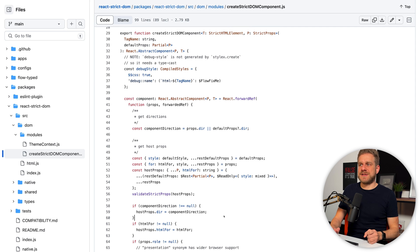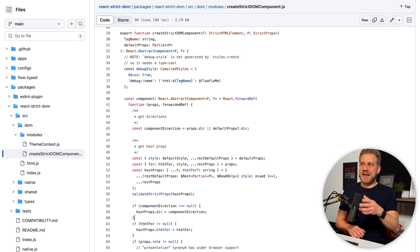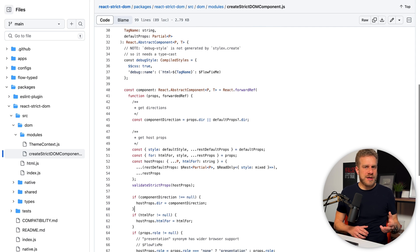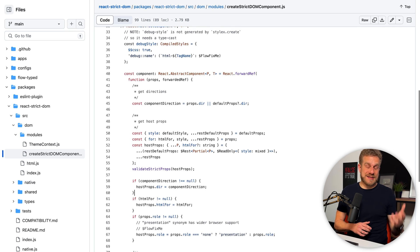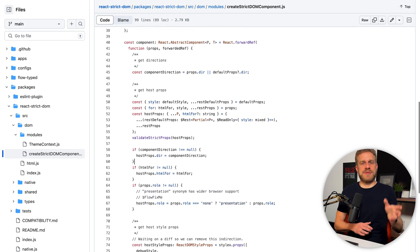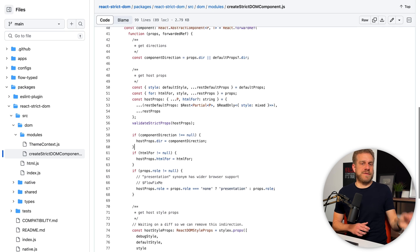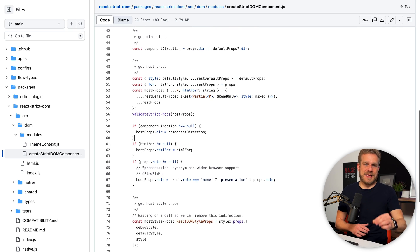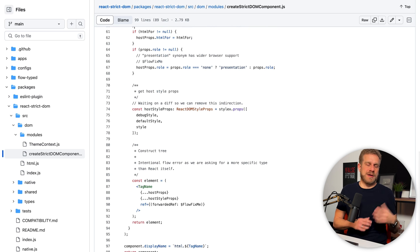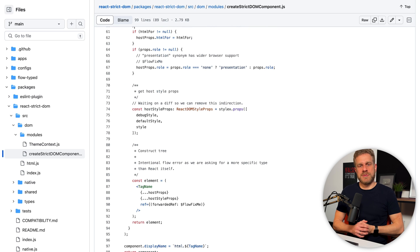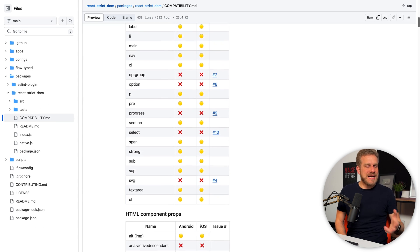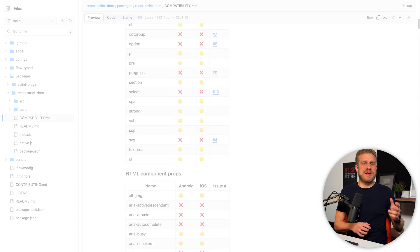You can also see that in the source code of this package. Because in there you find code where you can see how different elements are translated to different target elements based on which kind of platform you're building for.